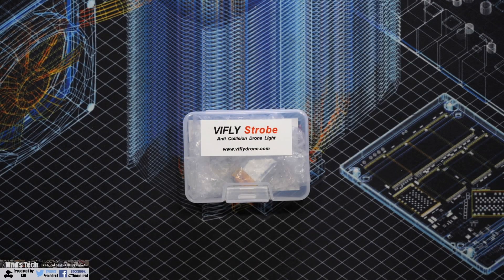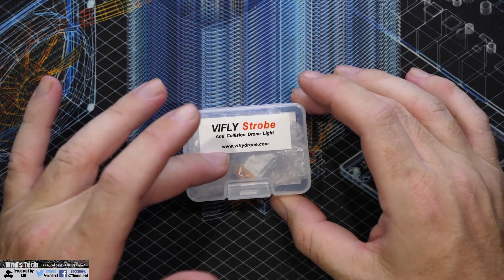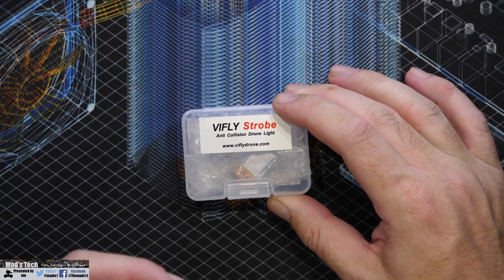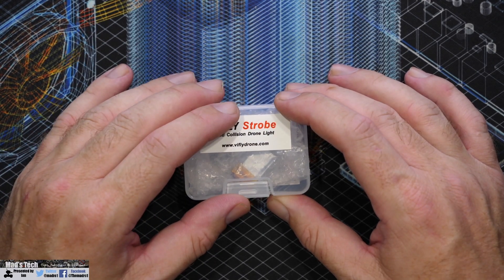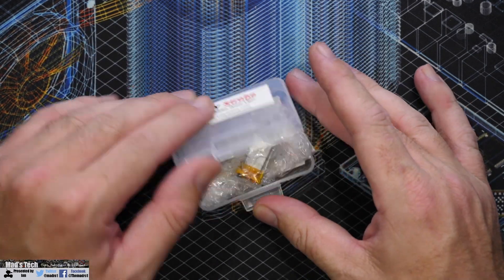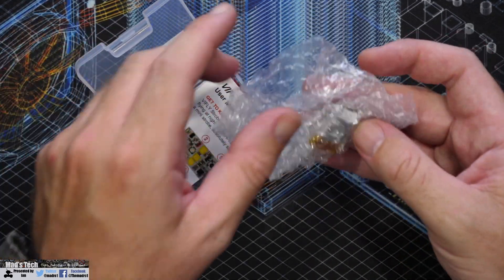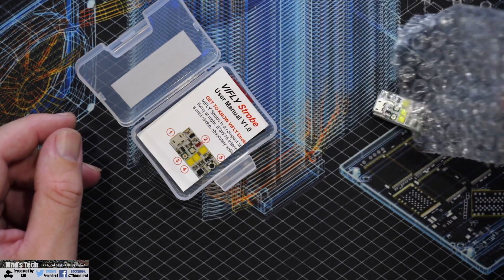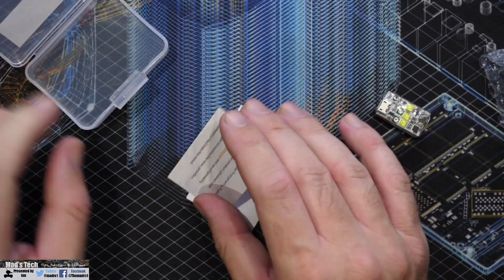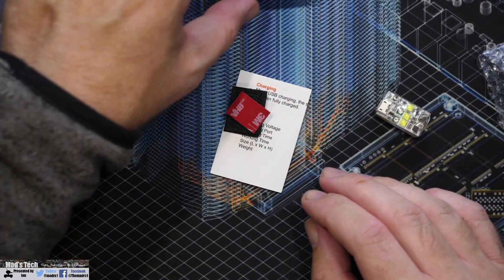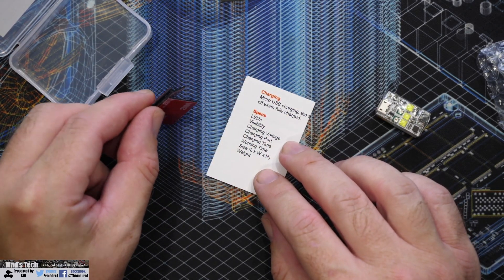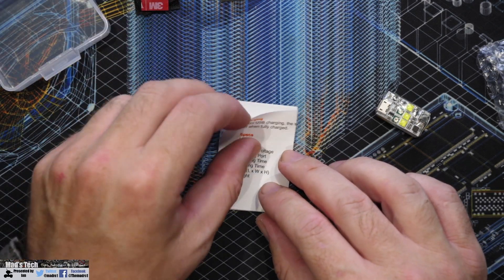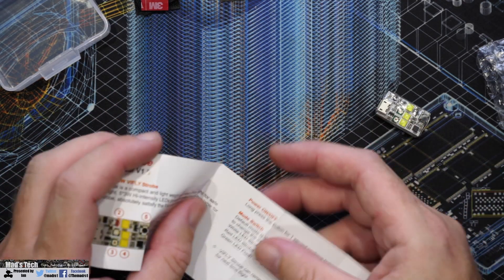So the next thing we're going to take a look at is the Vifly strobe. Now this is an LED device that allows you to add some more visibility to your drone whether you're flying it in the daytime or at night. Now just like before when you open the box you get the little device in a small bubble wrap package. We get our card which is our thank you card. We get some velcro that allows us to mount it to the bottom of whatever quad we want to put it on to. And then we get our instructions.